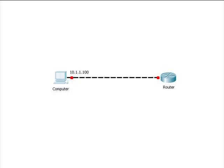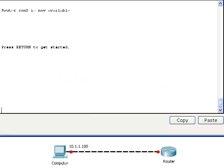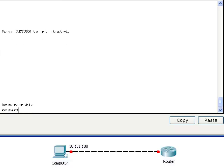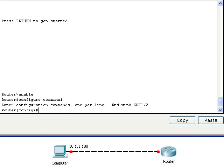Now I'll give a very basic demonstration on how the router might be configured. Here we have a computer connected to a router through a fast ethernet connection. We can pull up a terminal window and access the router. To configure the router, first we have to go from the user exec mode to the privileged exec mode, and then from the privileged exec mode to the global configuration mode. We are going to configure the fast ethernet 0.0 with an IP address and then activate it.